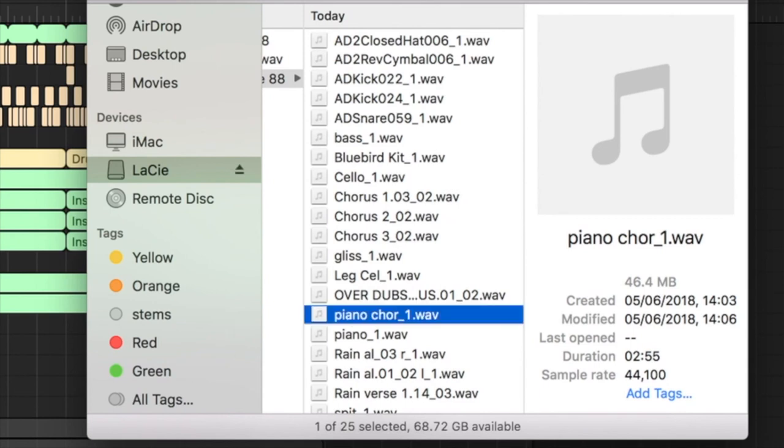And that's essentially it—that's how you export stems from Logic Pro.